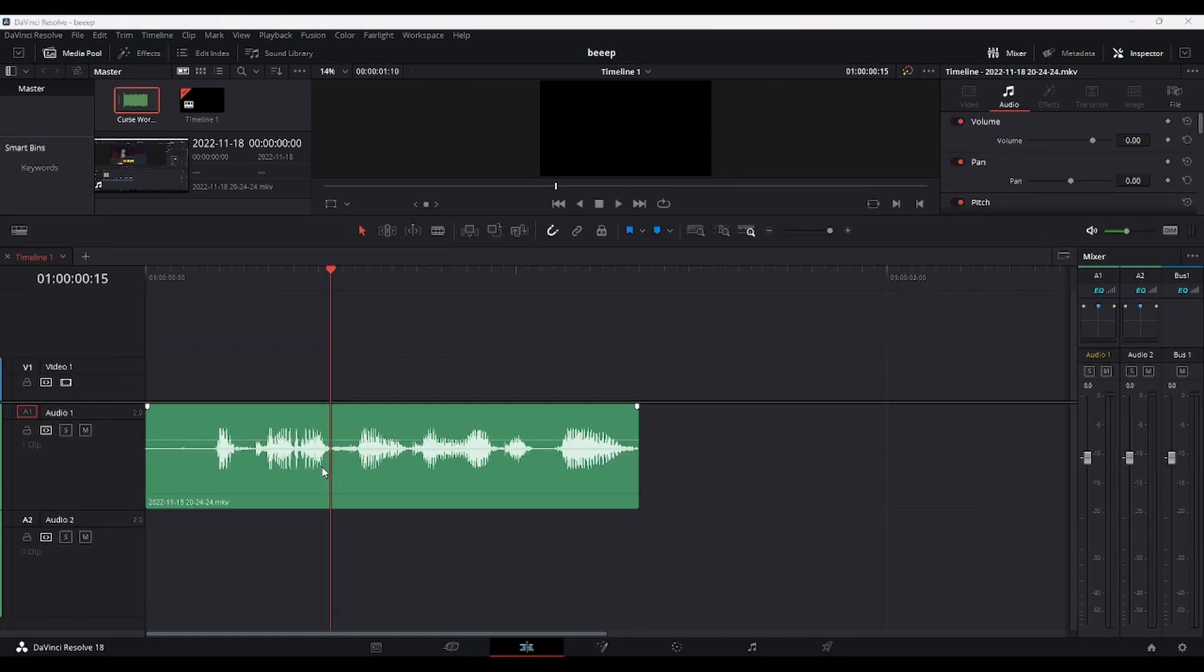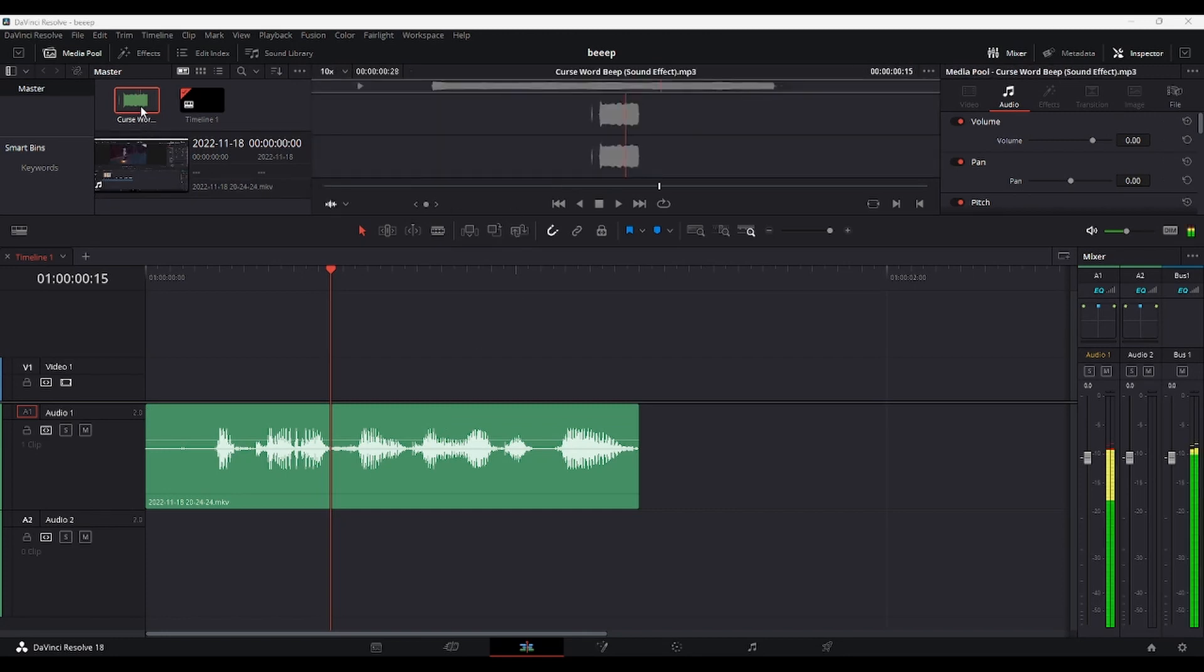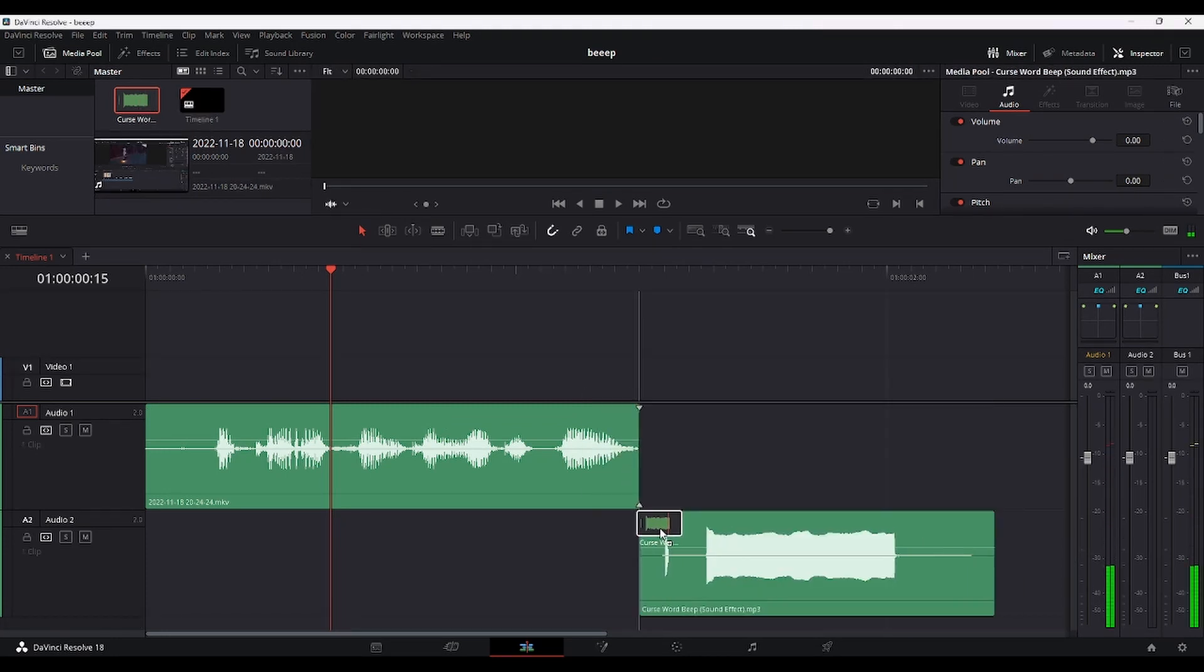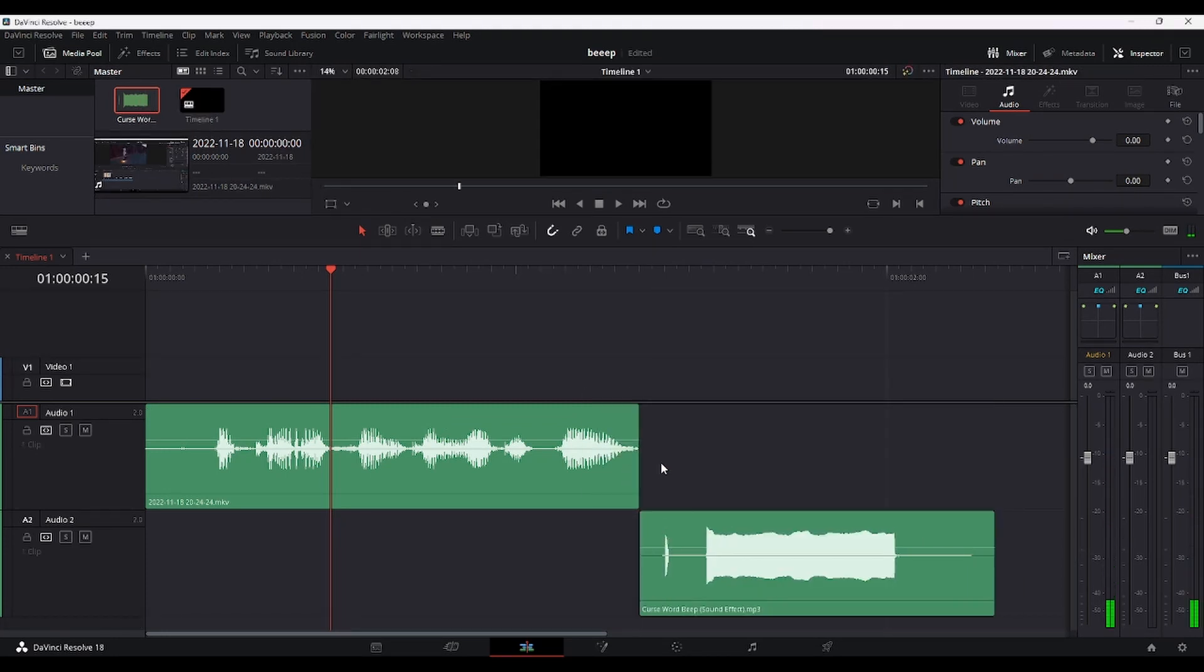I found this one on YouTube. I'll leave a link down in the description. And you want to place your sound effect wherever you want your beep sound to play. In my case it's the end of the clip.